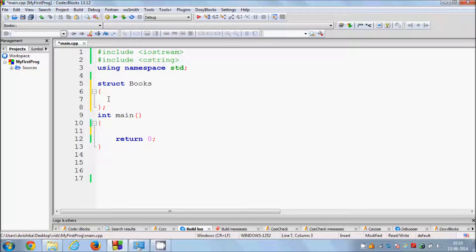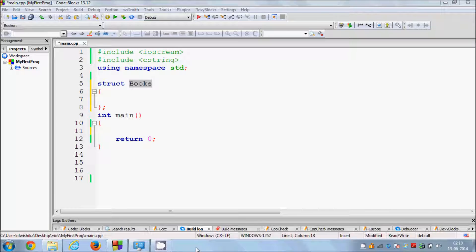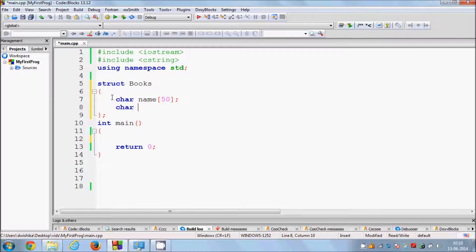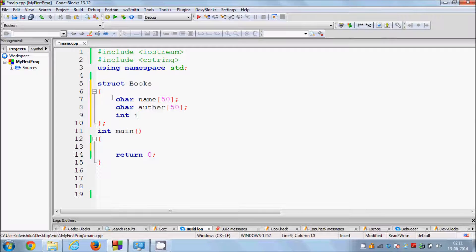Inside the structure you can define the traits of the book. For example, a book has a name, an author, and an ID. You can define them like this: char name[50] — the array can contain 50 characters; char author[50] — which can also contain 50 characters; and int id to define the book ID. Now you have defined a new data type called book.